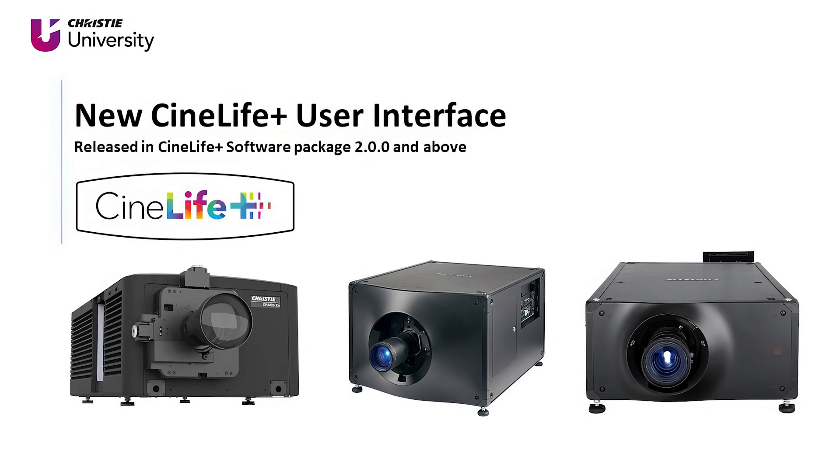Let's dive right in. Today we're talking about the new remote user interface, or UI, that's part of the CineLife Plus version 2.0.0 software release. The remote UI is incredibly helpful. You can use it to perform setup, adjust settings, and perform configuration.